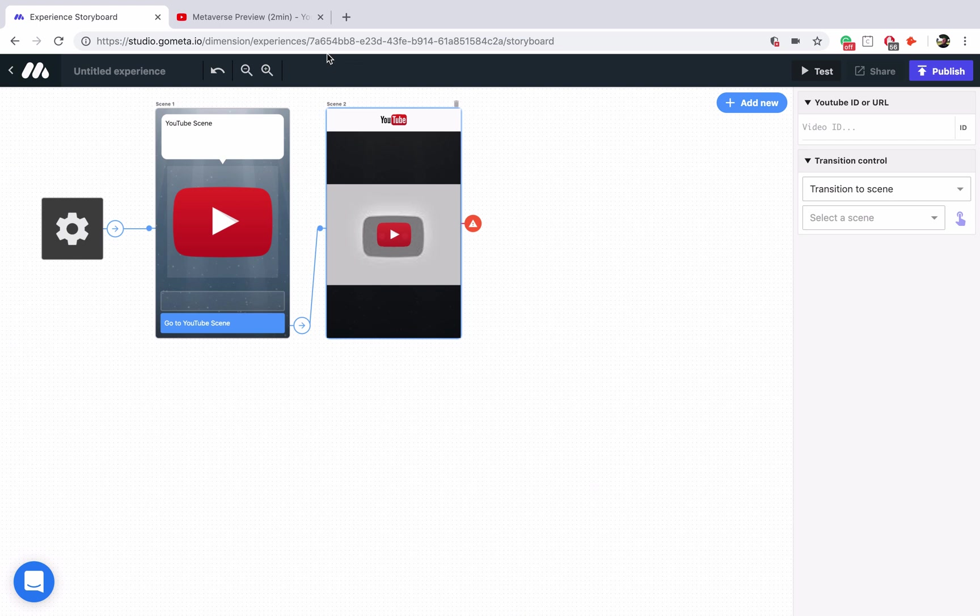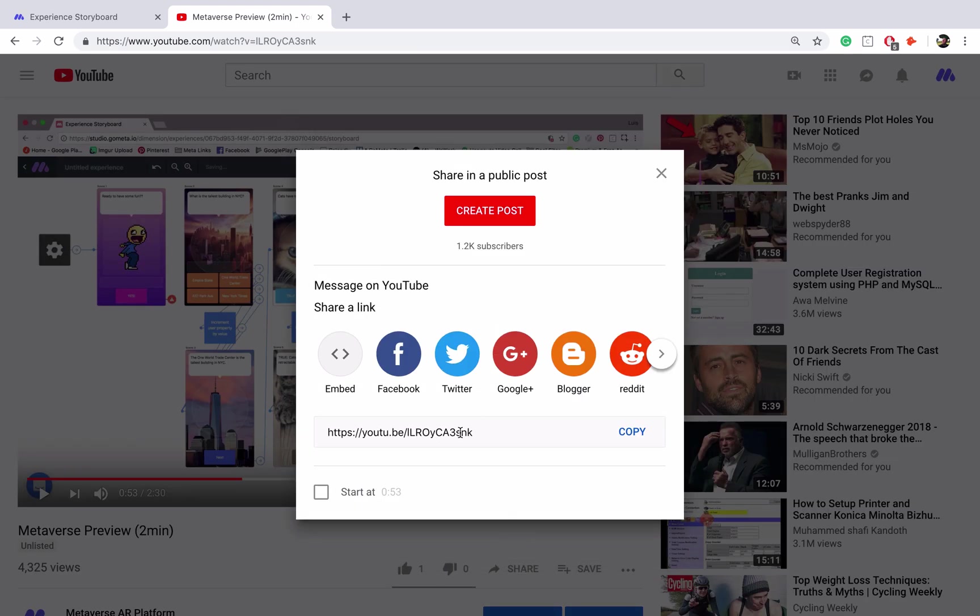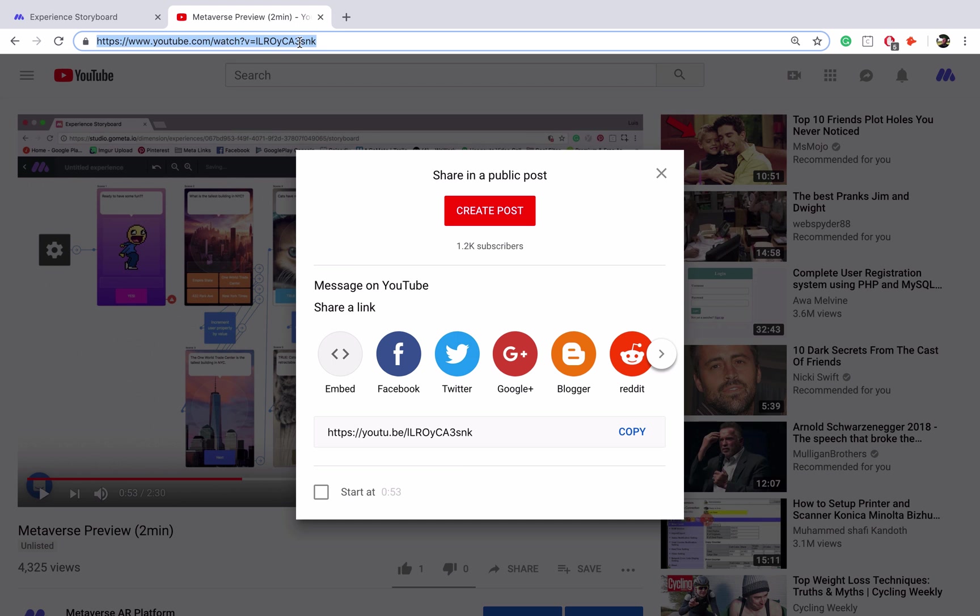I already have a YouTube video selected, it's the Metaverse preview video. Let's go ahead and click on share because you're going to be using this share link. Make sure that you're not using this browser link, you want to make sure that you're using the share link in order for this scene to work properly.